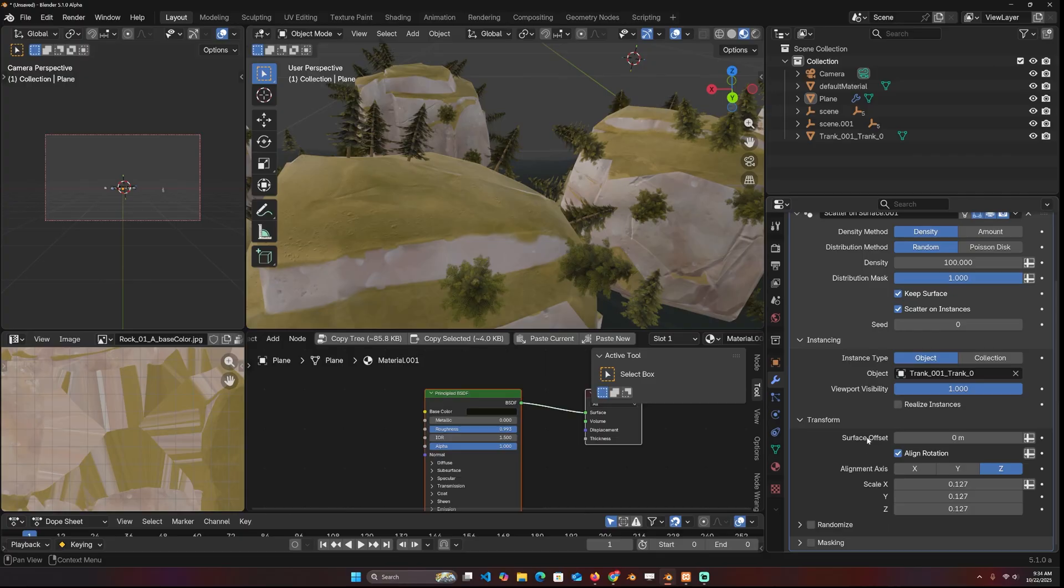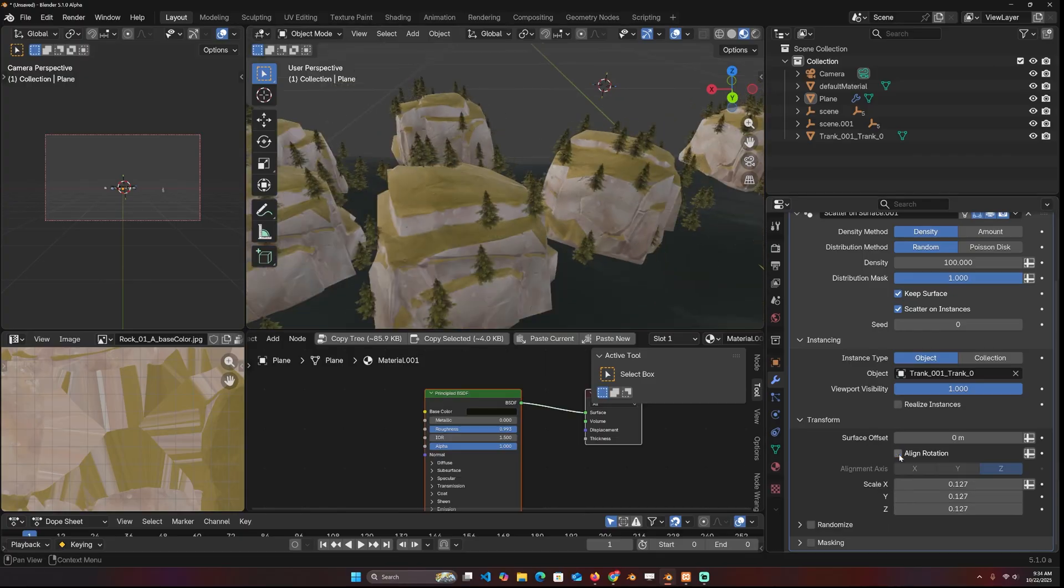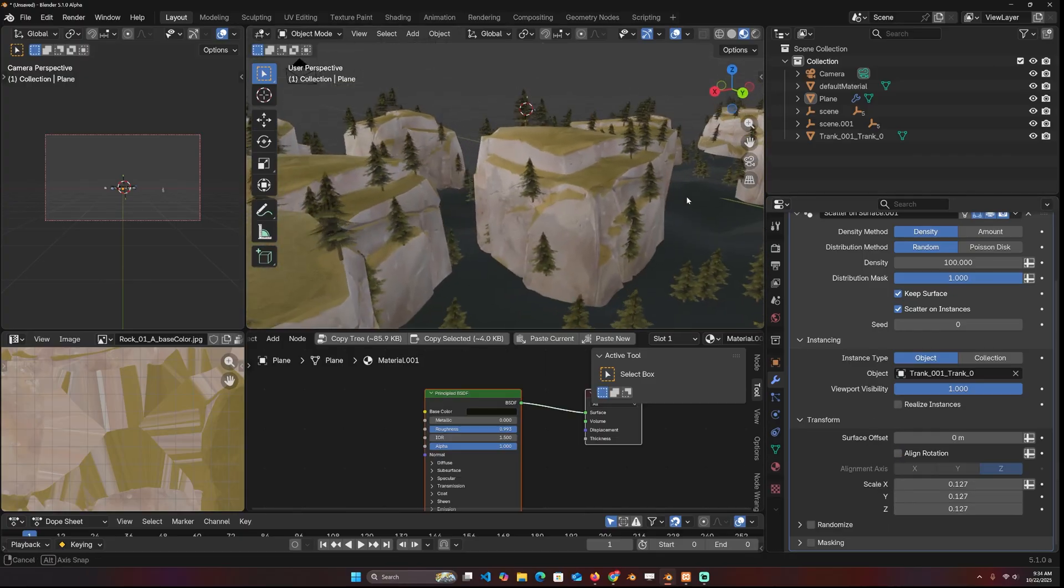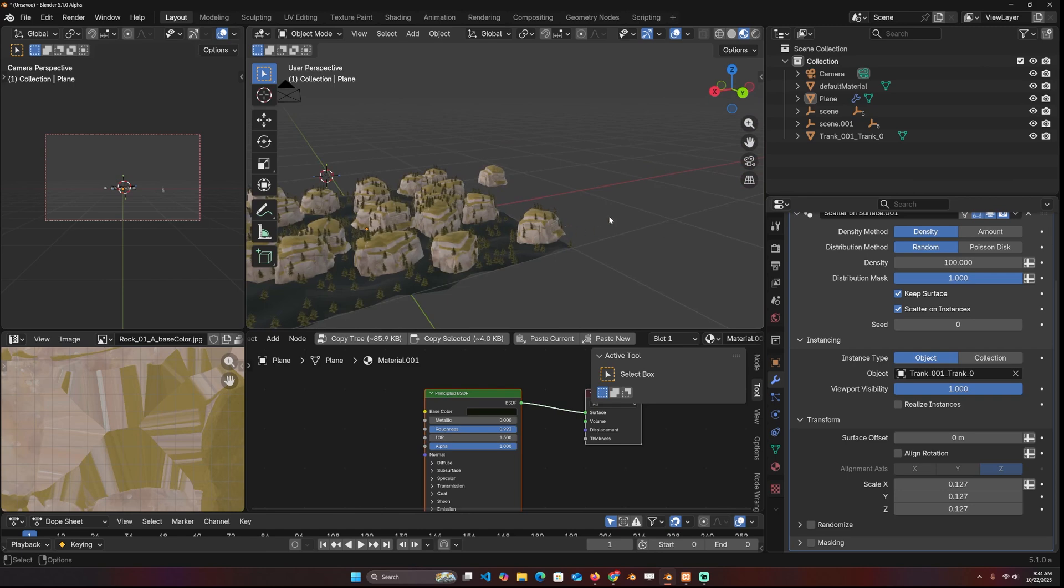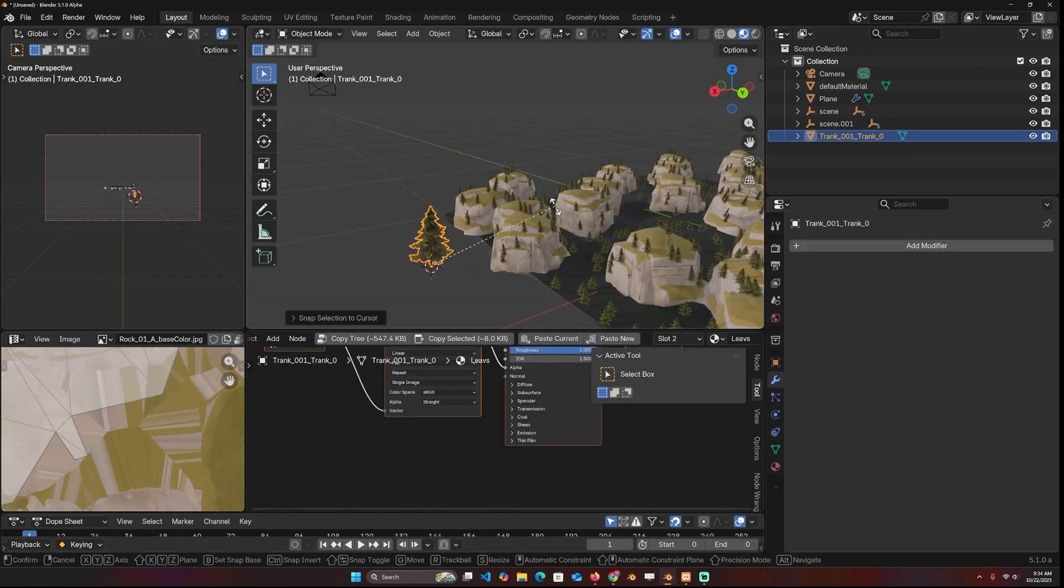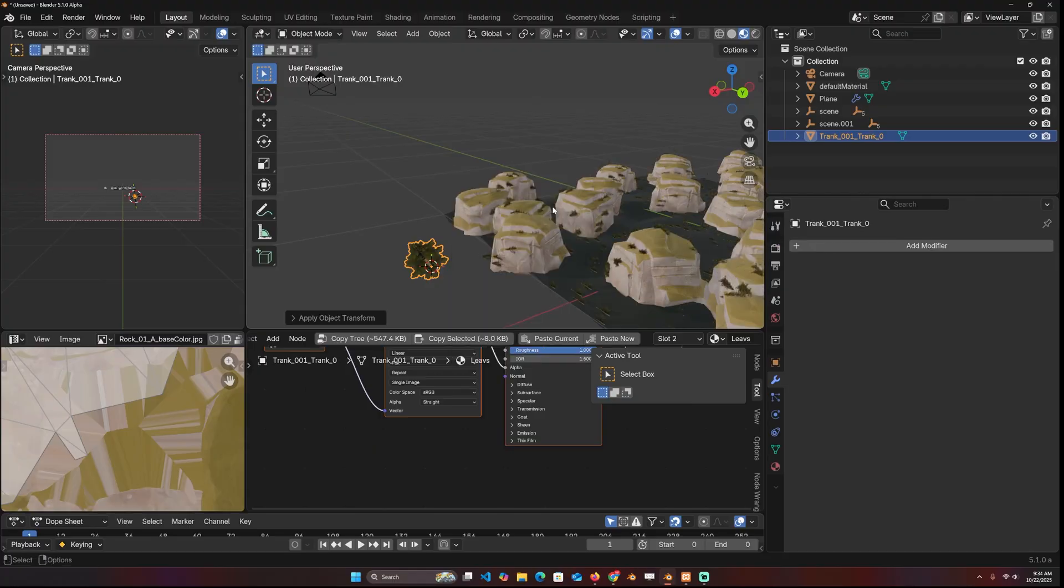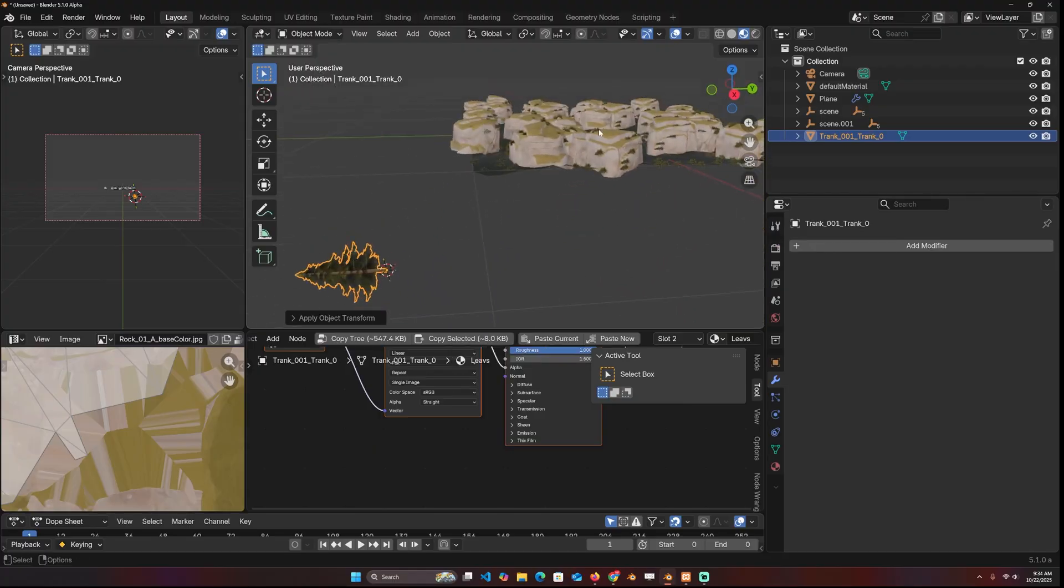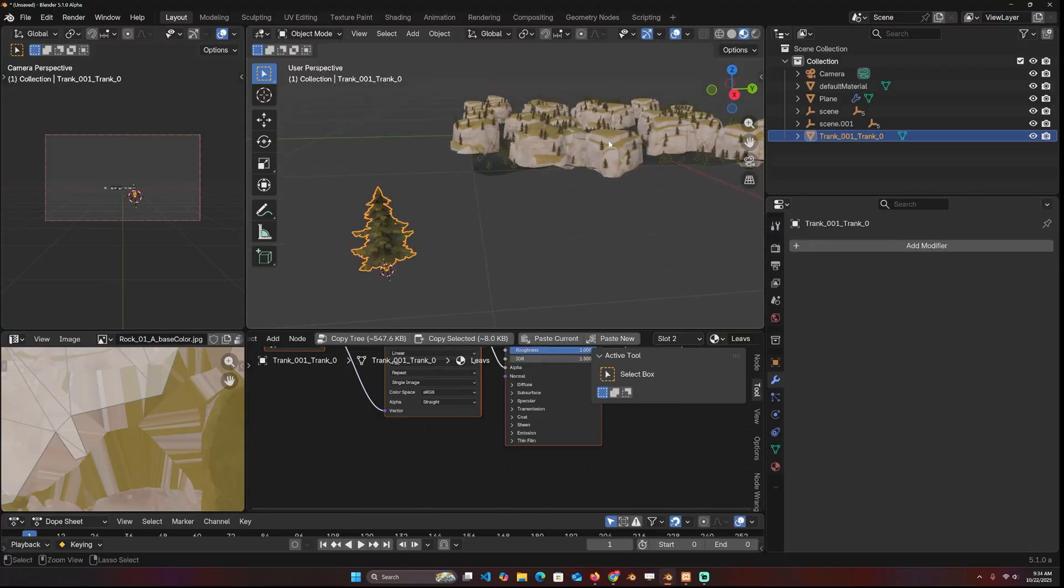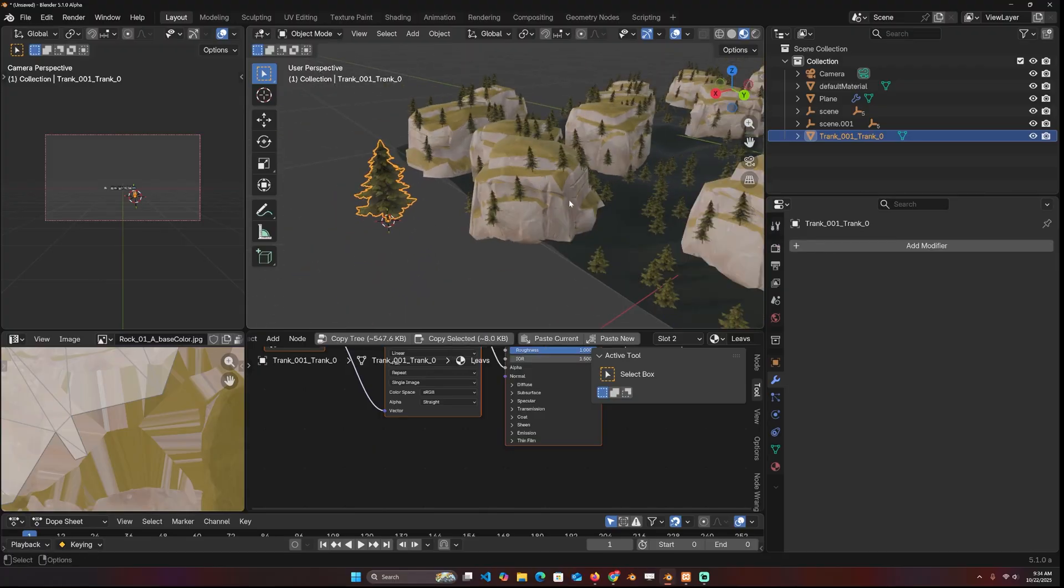For example, if you want the trees to point up, you can remove alignment and they'll be pointing in the direction the tree is facing. So if I rotate it on the X and apply rotation, you can see that they are going to be rotated in that direction, but I want them to be facing up.